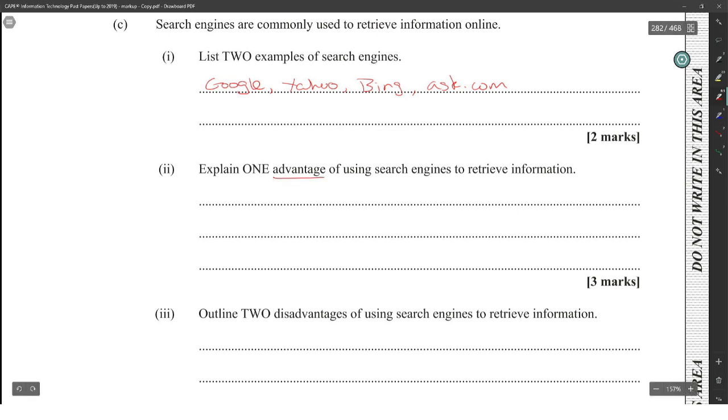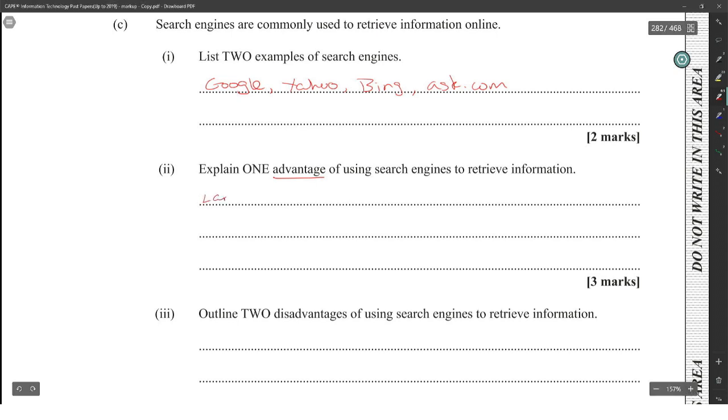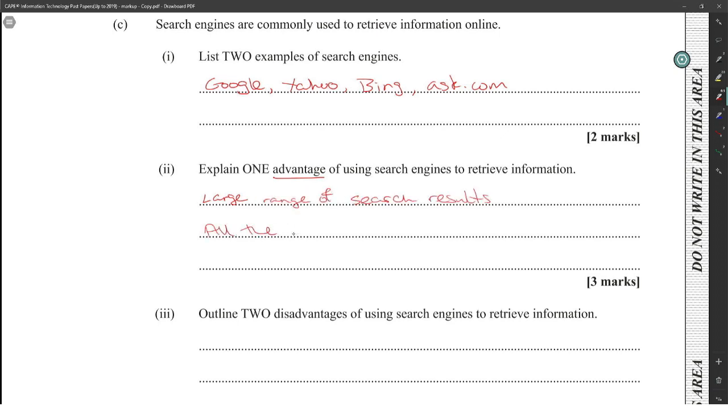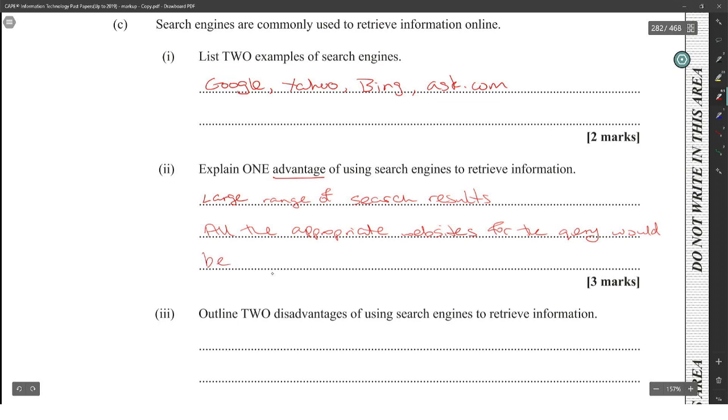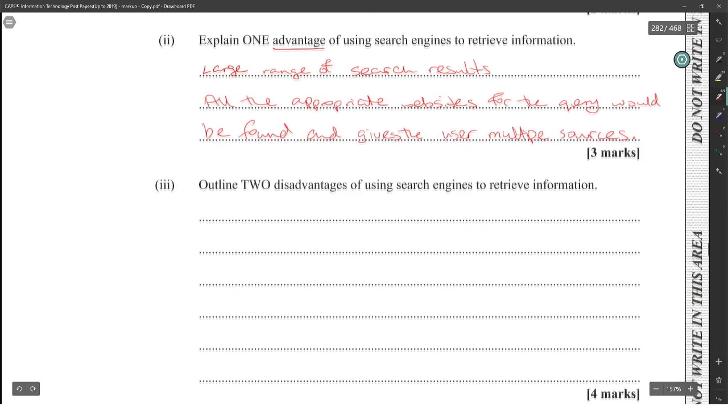Well, you could say large amount of search, large range of search results. All the appropriate websites matching the query would be found and give the user multiple options.